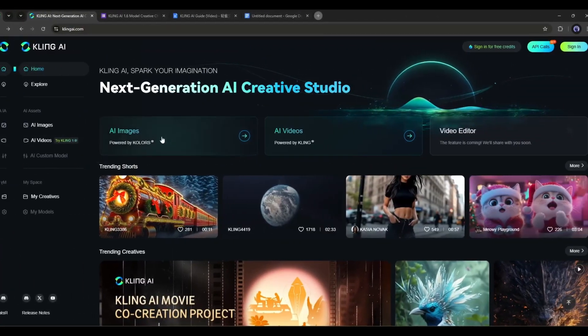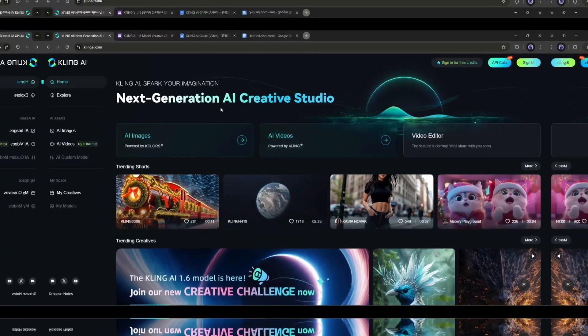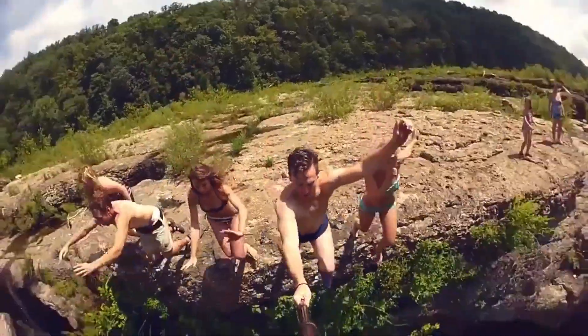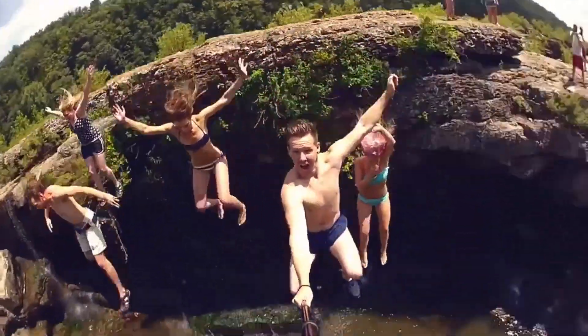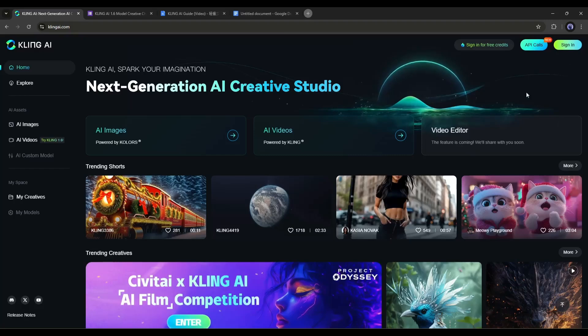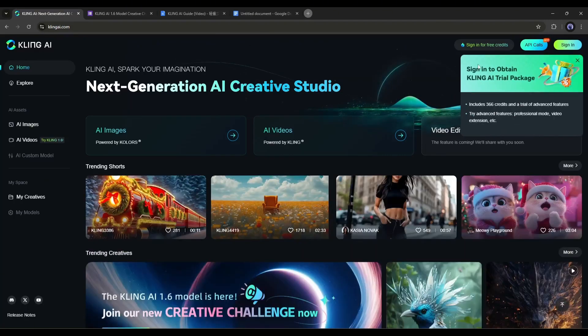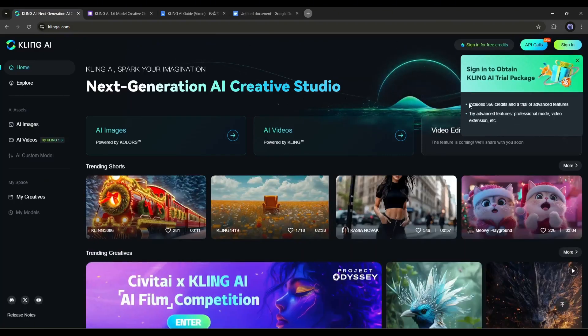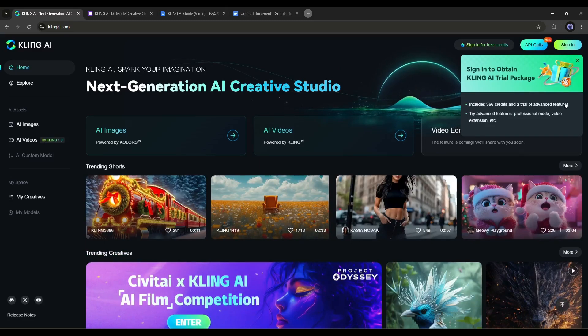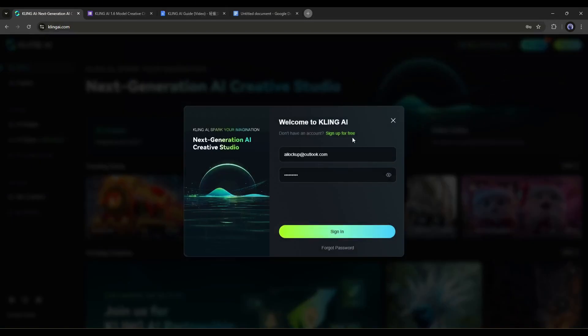Let's dive in. This is the KlingAI home page. If you're new to KlingAI, you have to create an account. Kling will provide a free 366 credit trial run.